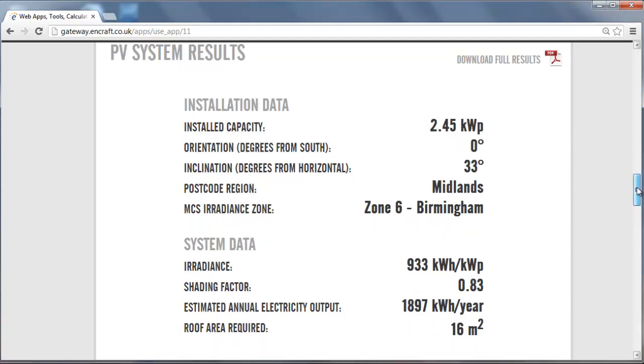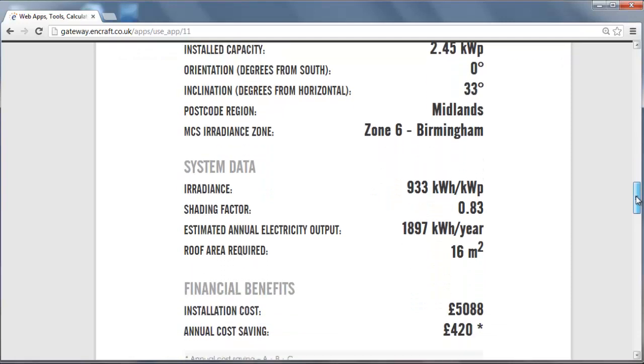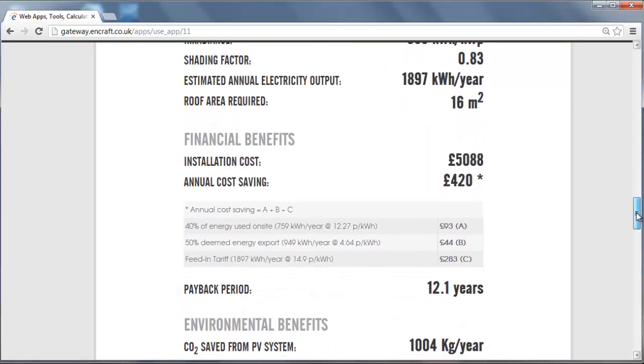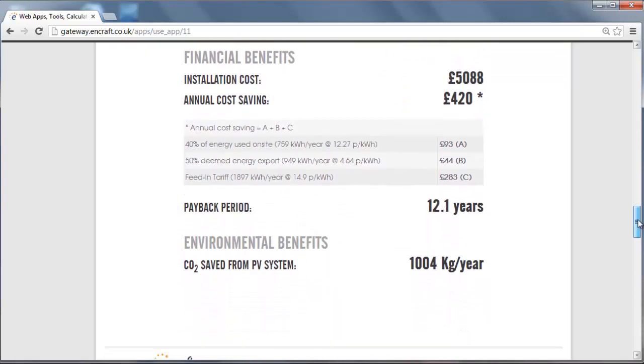The financial benefits show the installation cost, the annual cost saving which takes into account the current feed-in tariff and electricity export rate, and the payback period.